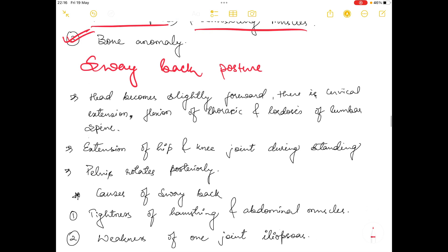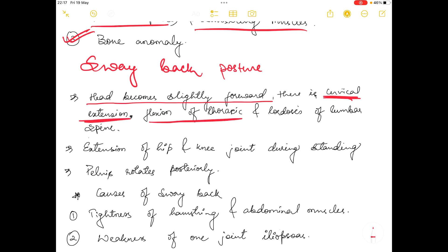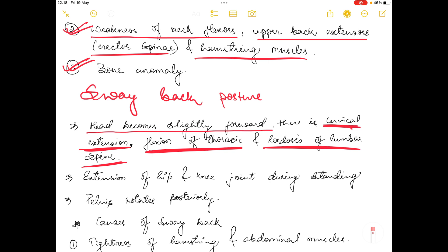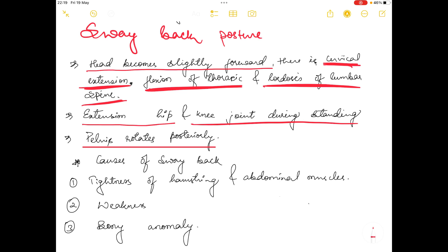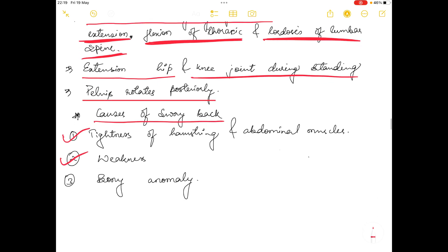The third abnormal posture is sway back posture. In sway back posture the head becomes slightly forward, there is cervical extension, flexion of the thoracic spine, and lordosis of the lumbar spine. There is also extension of the hip and knee joint during standing, and the pelvis rotates in the posterior direction. Causes include tightness of hamstring and abdominal muscles, weakness of certain muscles such as iliopsoas, and bony anomaly.